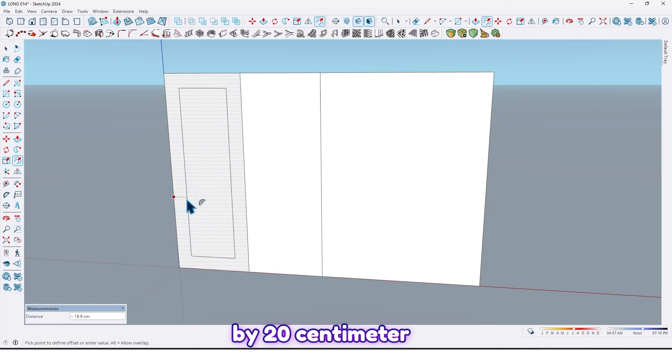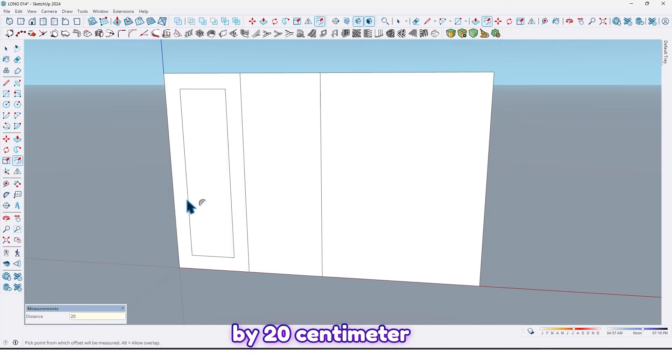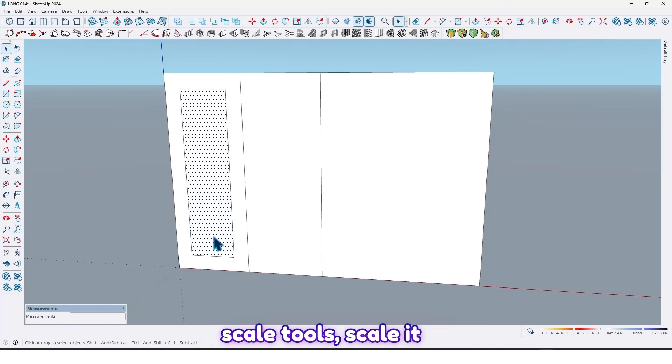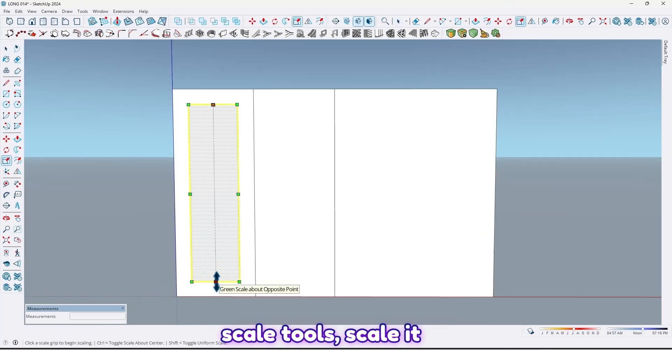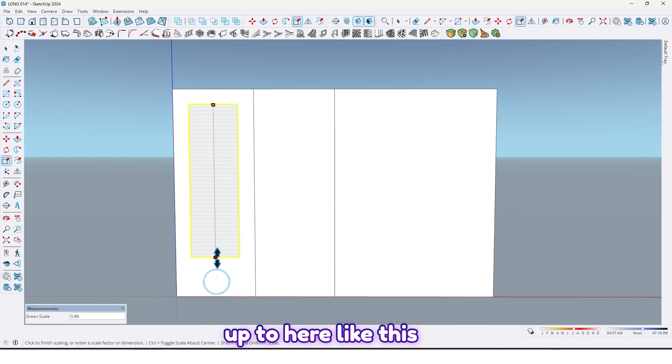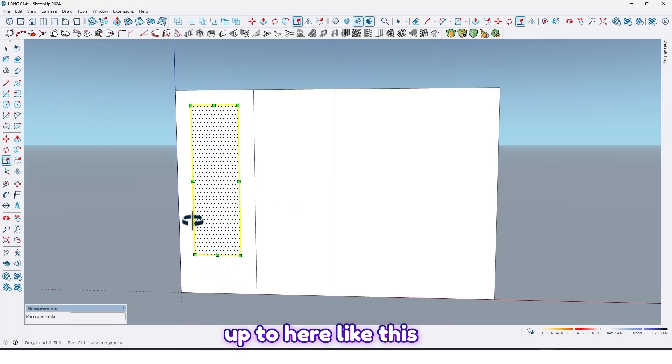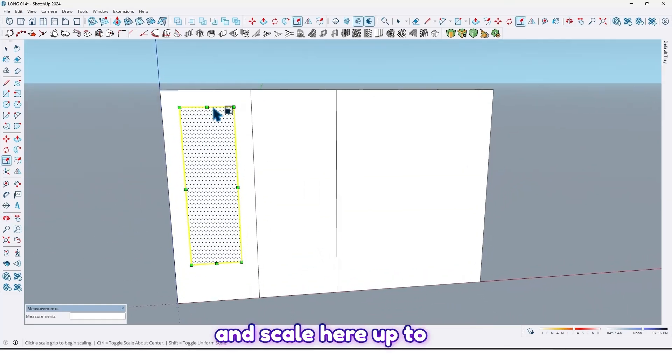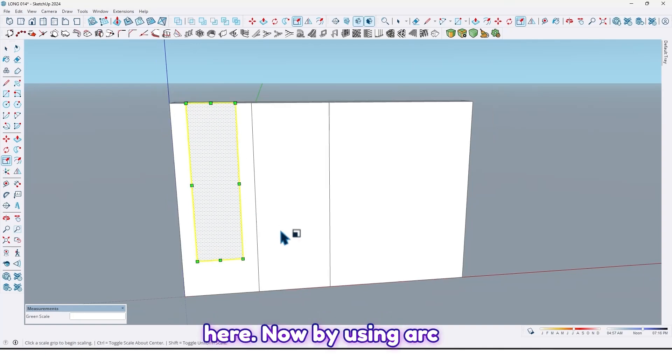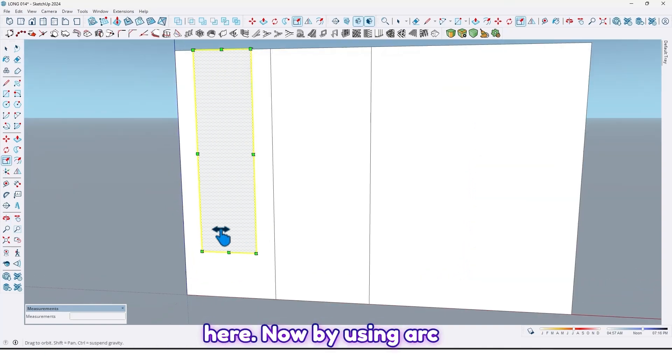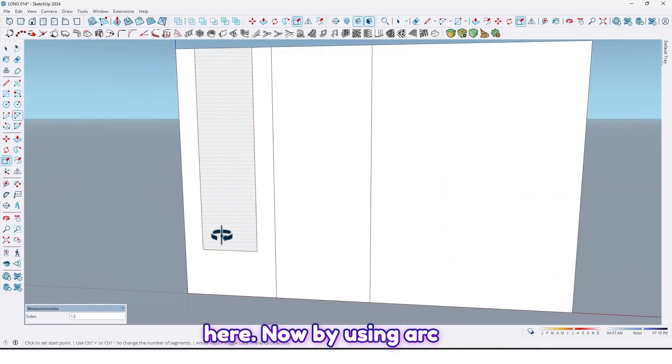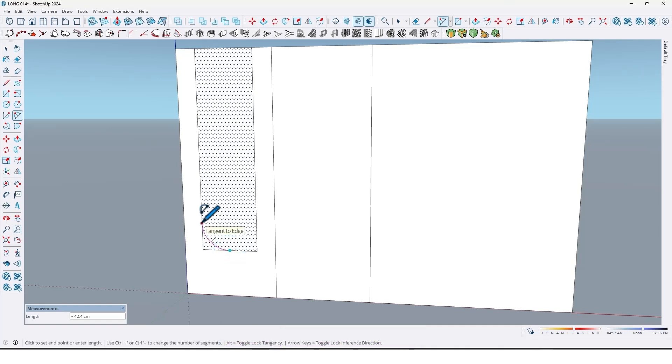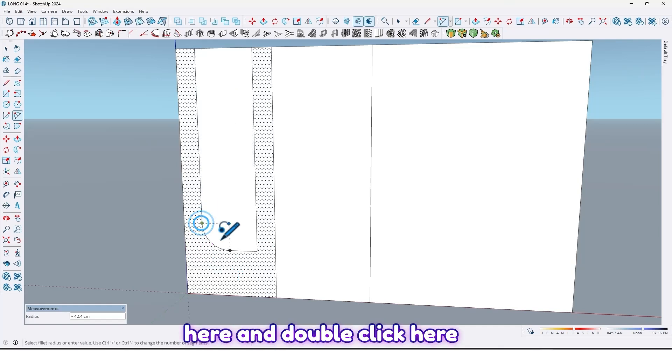By 20 centimeter, and select this face. By scale tools, scale up to here, and scale here up to here. Now by using arc tools, draw an arc here and double click here.